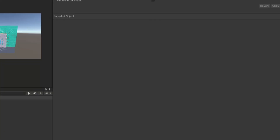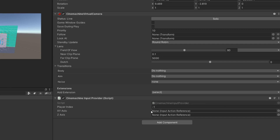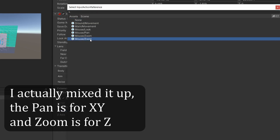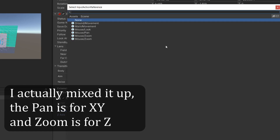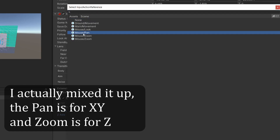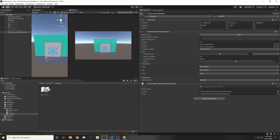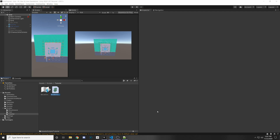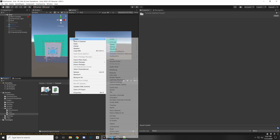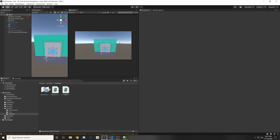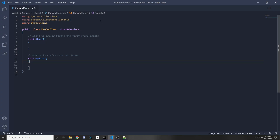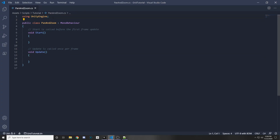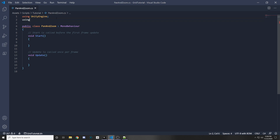Click save asset, then go to your Cinemachine camera. Under the XY axis, assign your mouse zoom, and for the Z axis, assign your mouse pan. If you want to learn more about the Cinemachine input provider, I have a video on that in the description. Now let's right-click and create a new C# script — call it "PanAndZoom." Remove the default using statements and add "using Cinemachine."